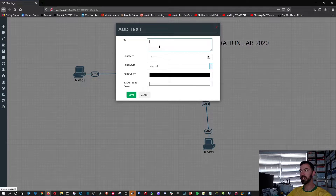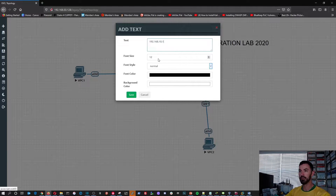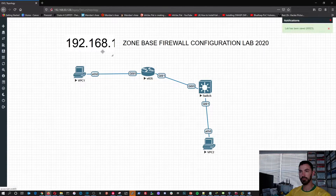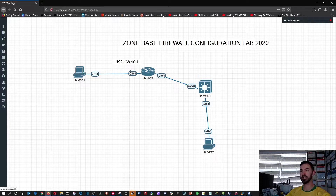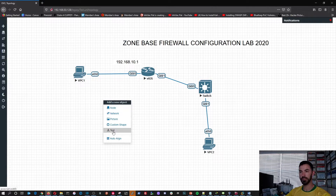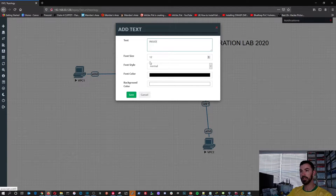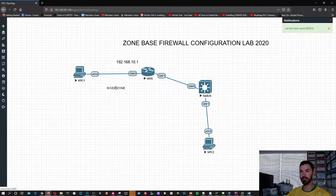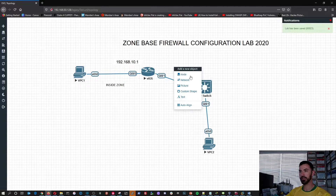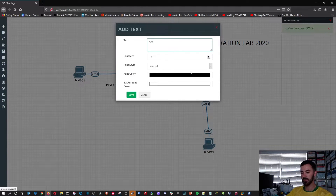So for the network space, what we're going to do is 192.168.10.1 on gigabit 0/0 for the inside zone. And let's go ahead and put the outside zone on the other interface.